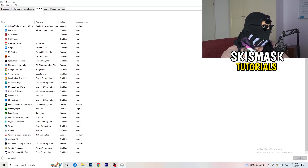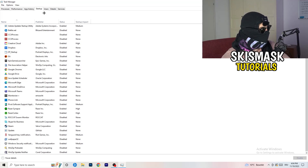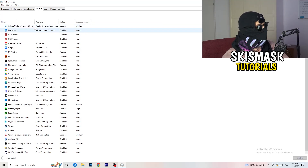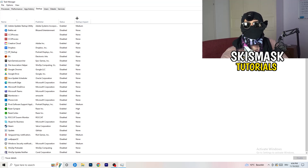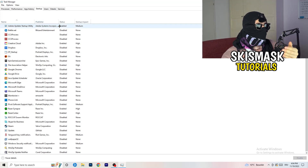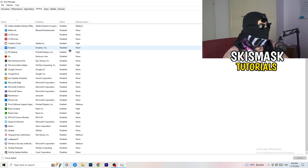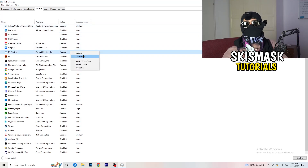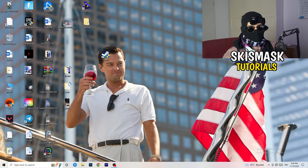Click on Startup in the top-left corner of Task Manager. A lot of problems start here — if you have too many programs starting when you boot your PC and running in the background without you knowing, it will cause FPS drops on a low-end PC. Go through the list, right-click any program you don't need running at startup, and click Disable. Once finished, close Task Manager.